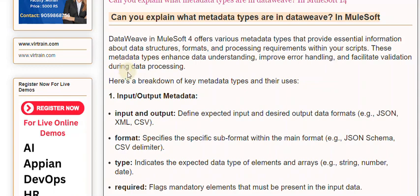These metadata types enhance data understanding, improve error handling, and facilitate validation during data processing. Here's a breakdown of key metadata types and their uses.